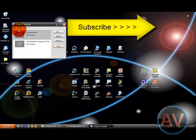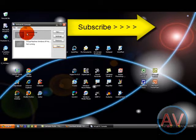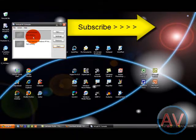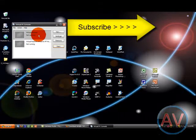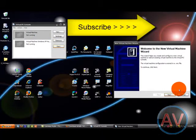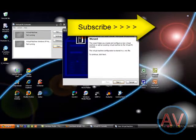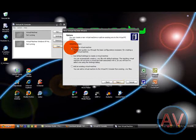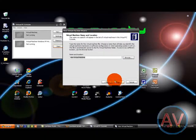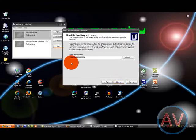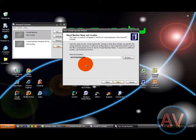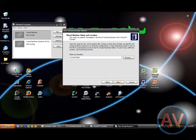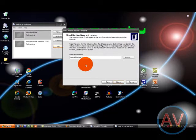Now, first thing you're going to want to do, you're only going to have this, virtual machine not running. So, you're going to want to click new. And we'll bring that to the center for it. Next, create a virtual machine. And name whatever you want. We'll call it virtual machine 1.